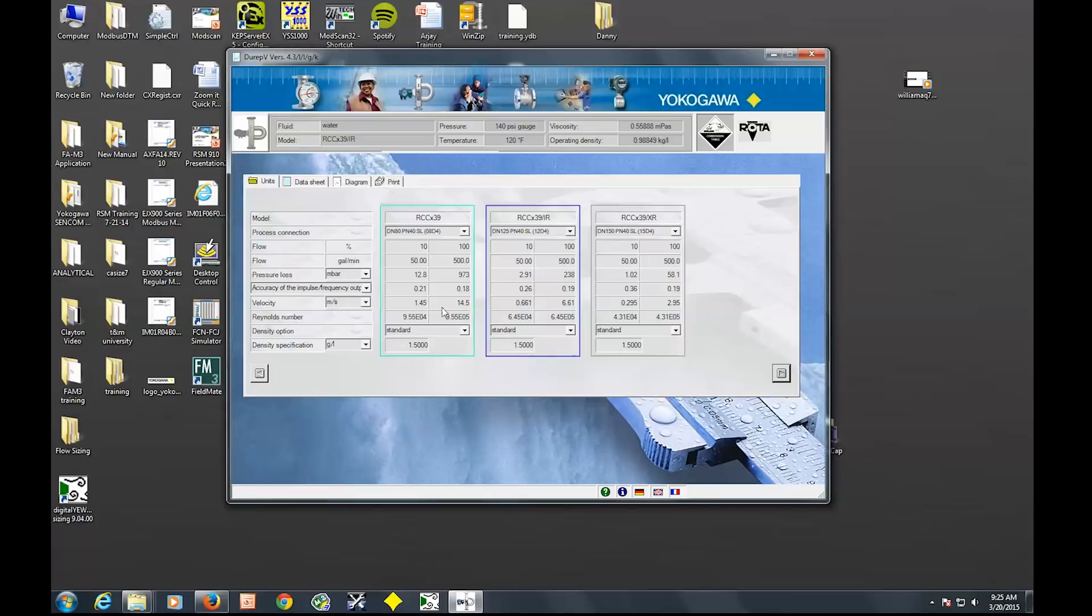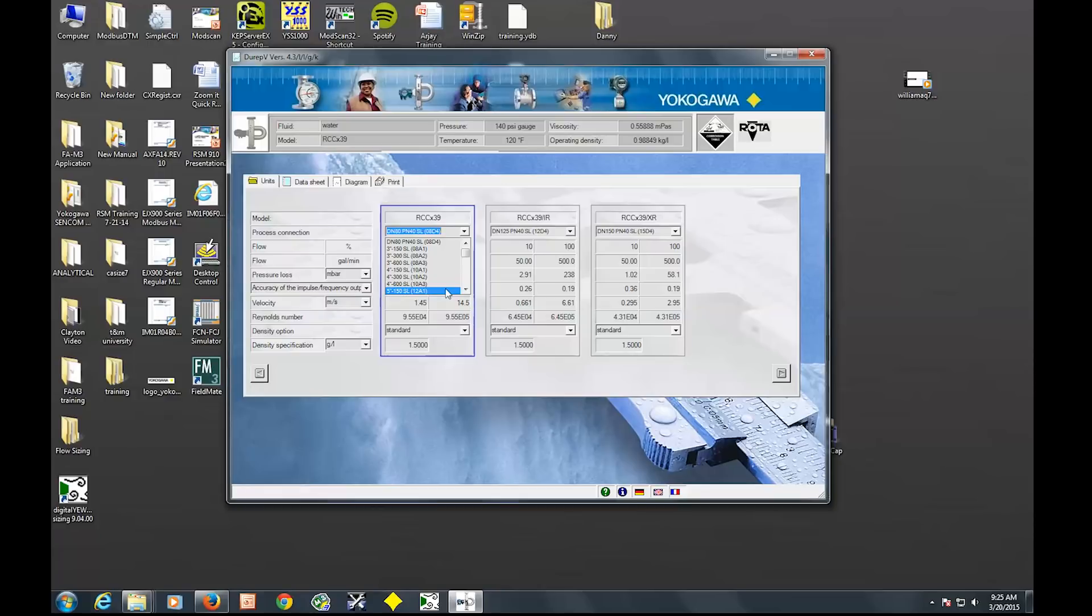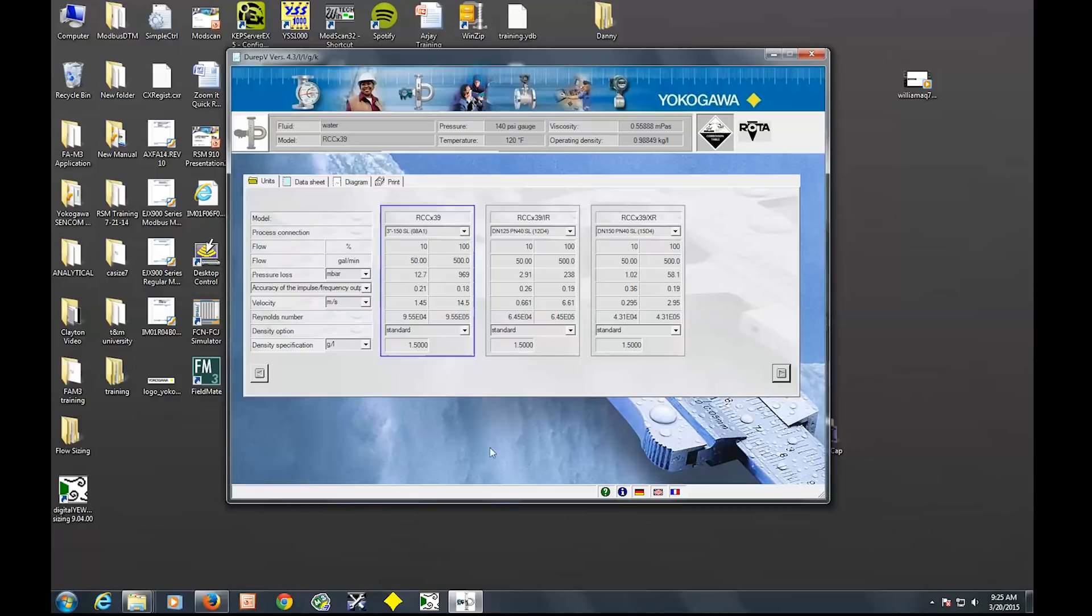But if it was too much pressure drop, or the velocity wasn't fast enough, then you could choose the other recommended sizes. So we're going to go with the recommendation, RCC 39. You can choose your process connection. From his data sheet, he says he has a three inch pipe. So we'll stick with three inches, 150 pound flange.